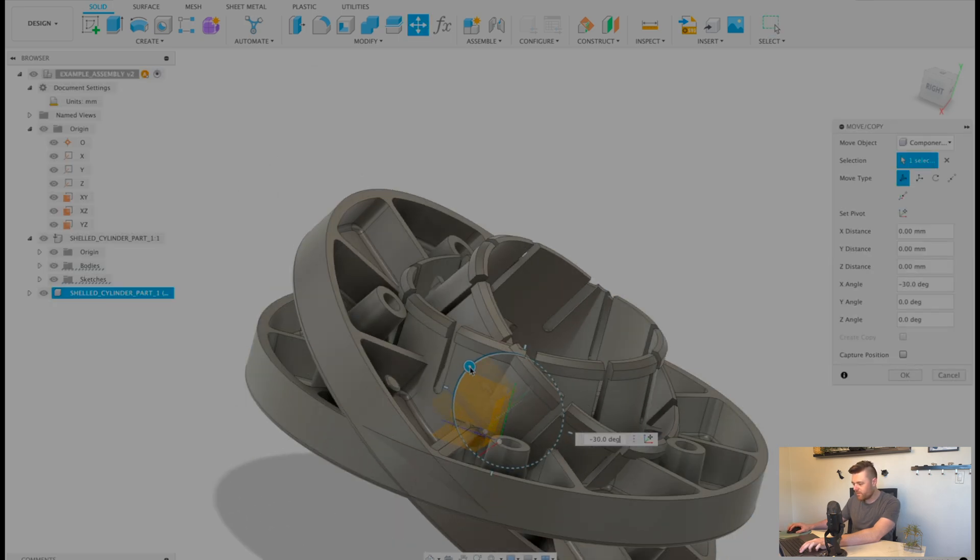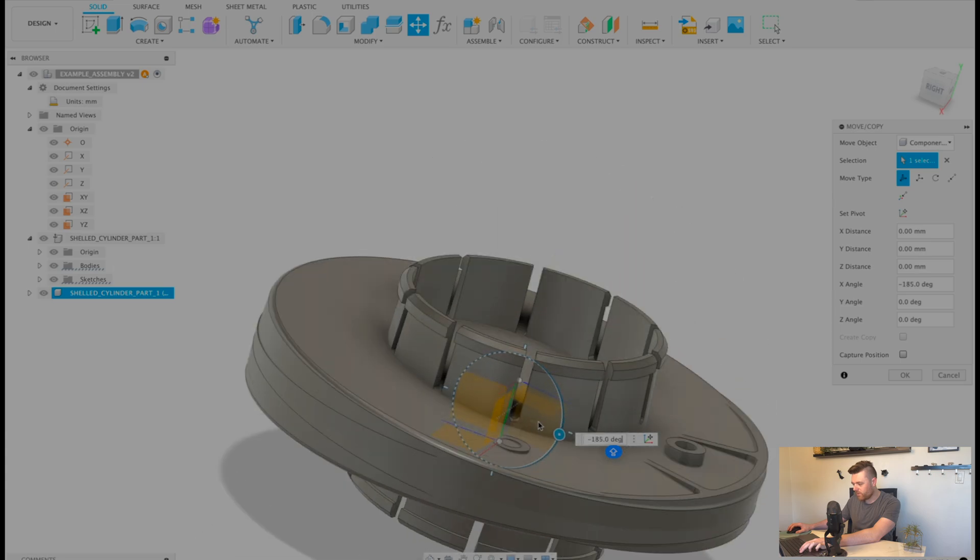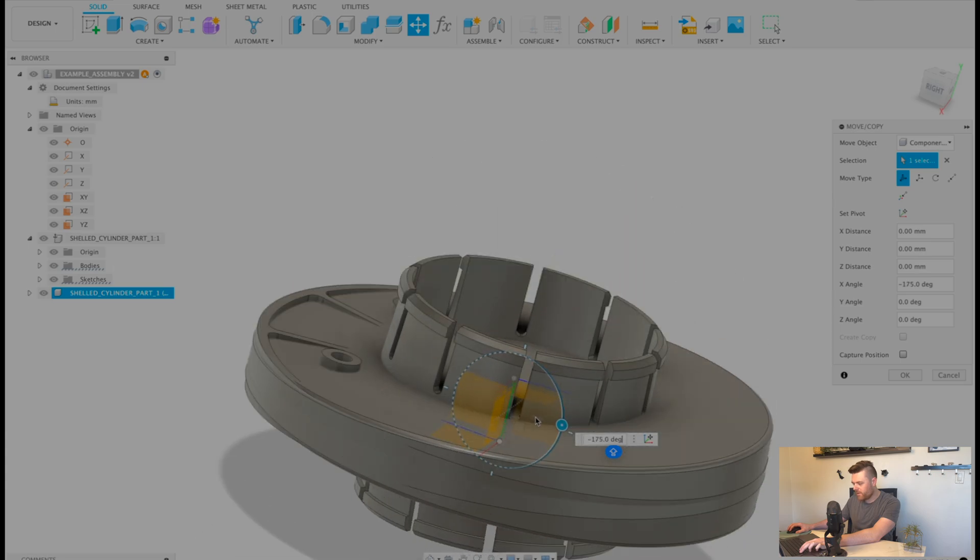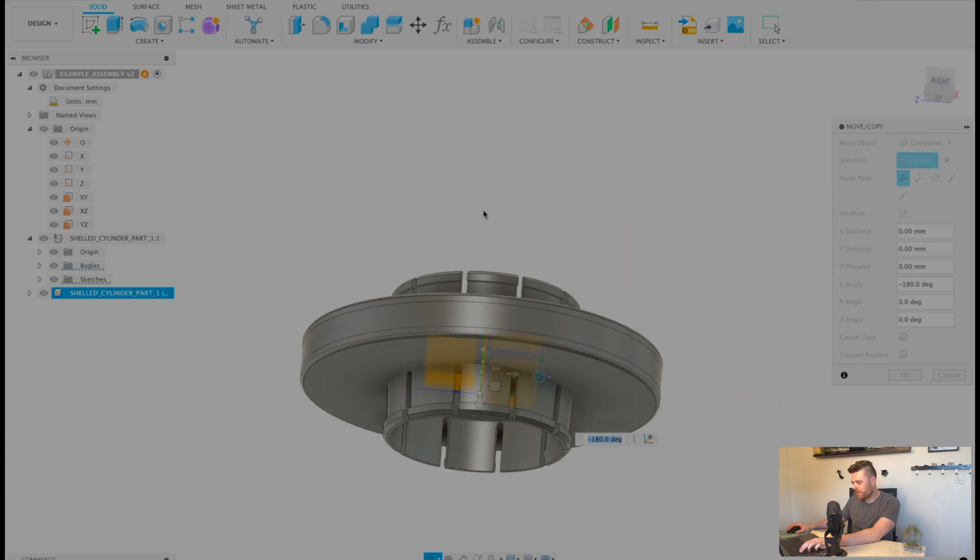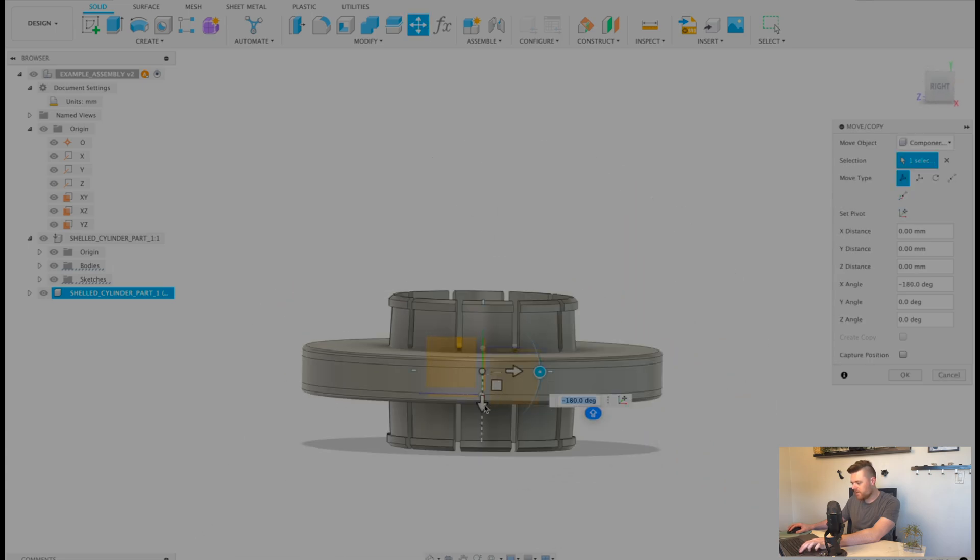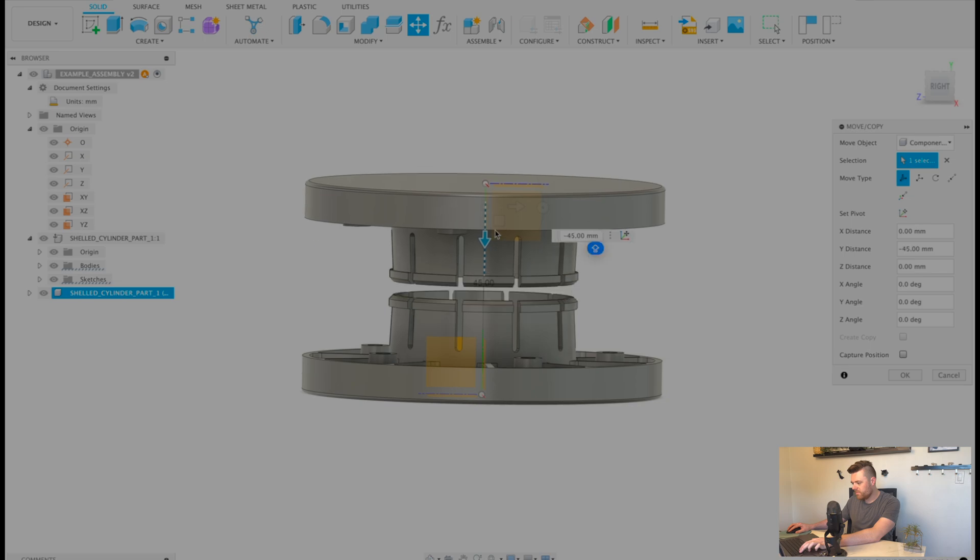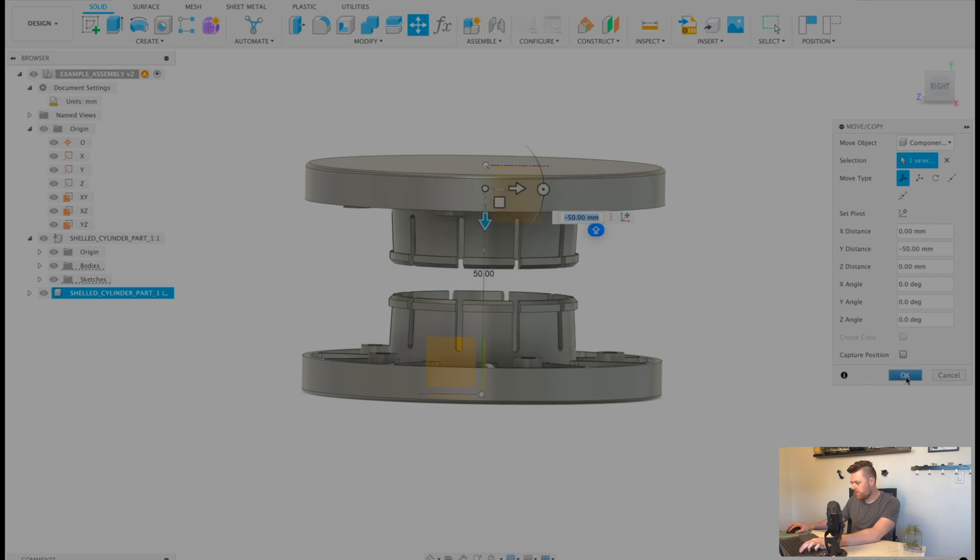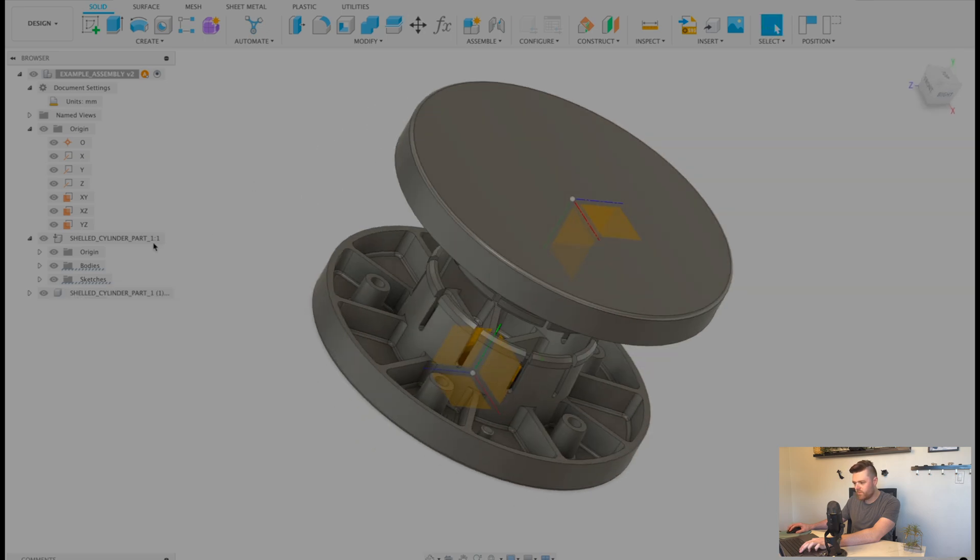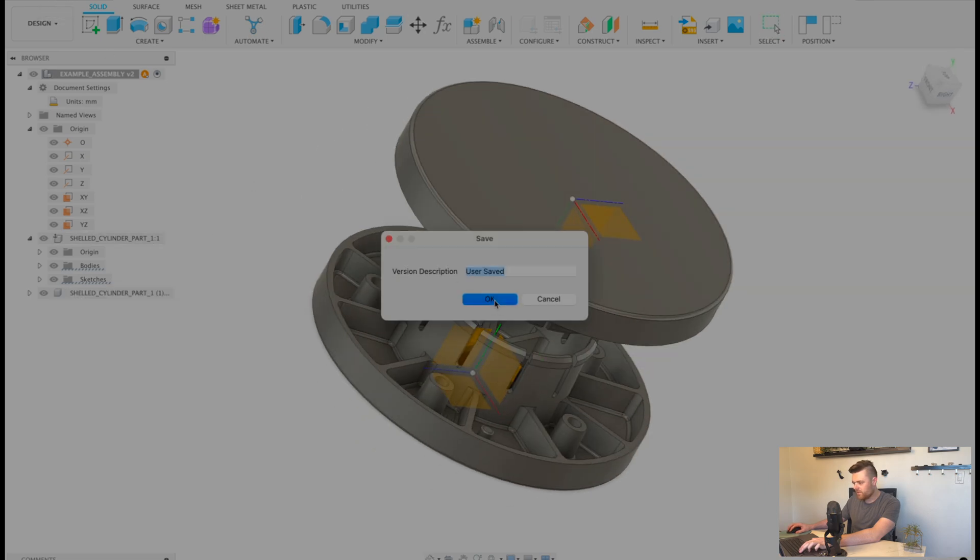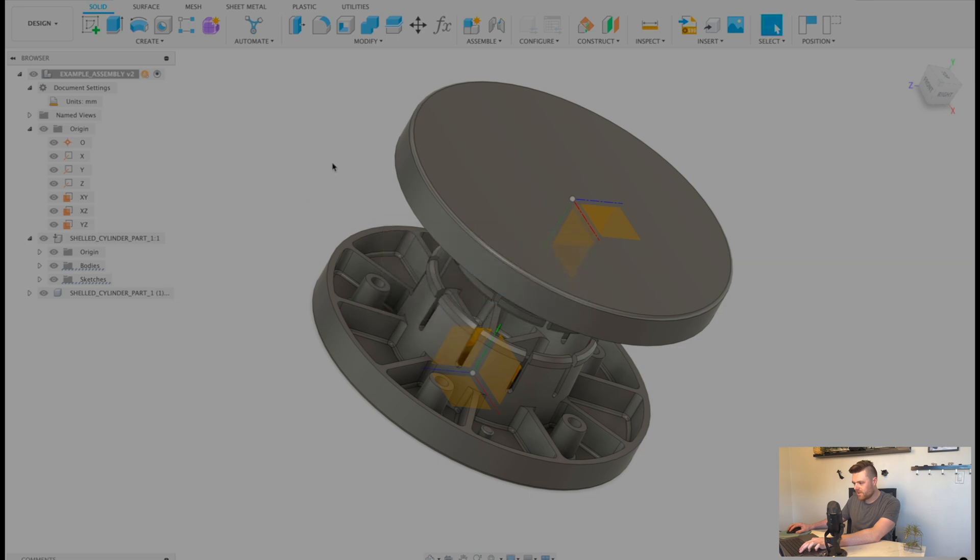And then we're going to do the same workflow. Rotate it by 180 degrees, shift it up by 50 millimeters. Boom, boom. Let's just save this. Always remember to save.